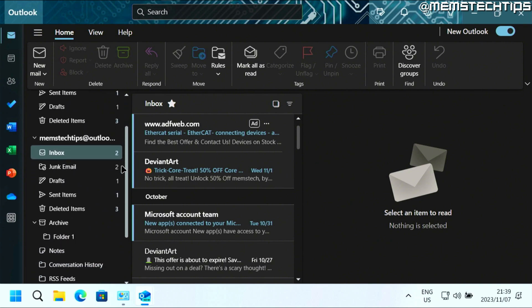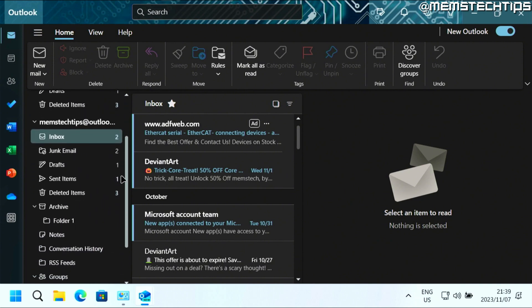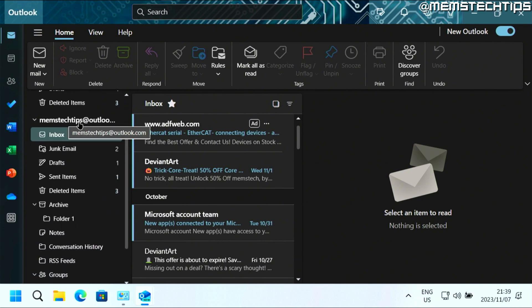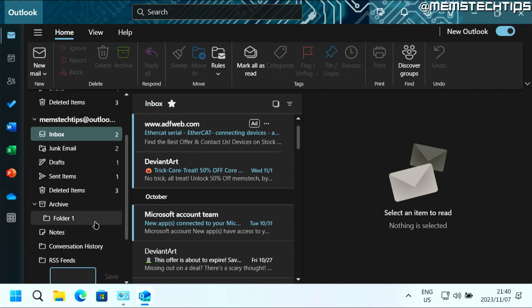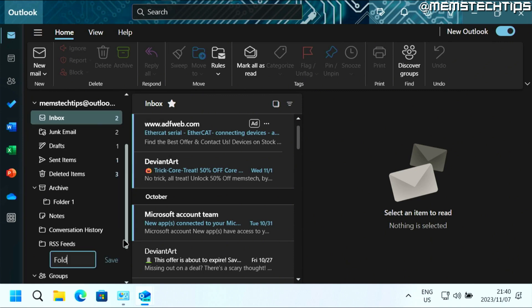Now you can also create a new folder inside of the email account directly by right clicking on the email heading up there and then clicking on create new folder. And I'll just call this folder two.